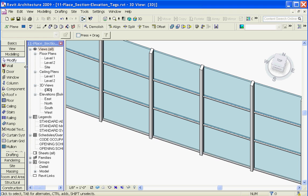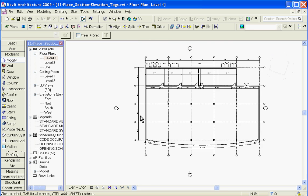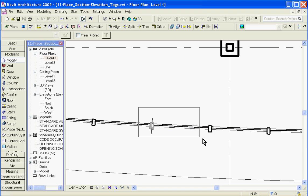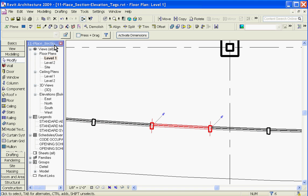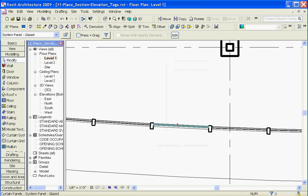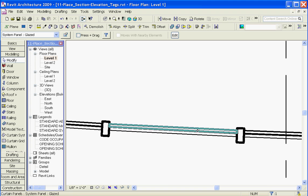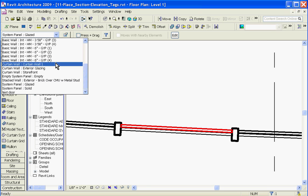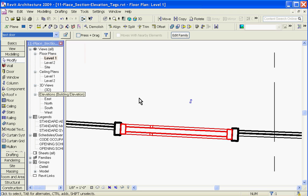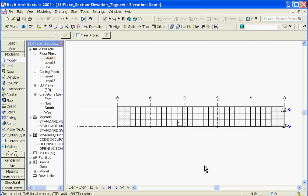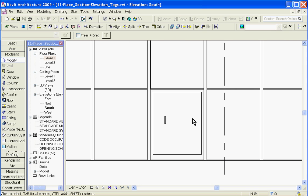To do this, go back into a floor plan view. Anywhere you want this door to go, do a selection over the whole area. Using the filter tool, check just the curtain panel — this selects just the curtain panel. Make sure it's unpinned. Then using the type selector at the top, swap it out for the door type. And if you go back to an elevation, you should see the new door in there.